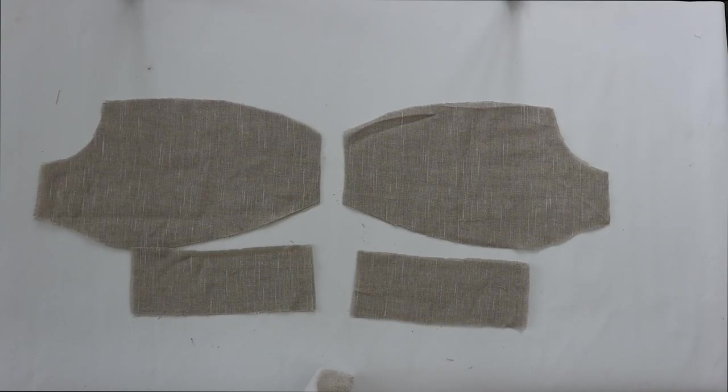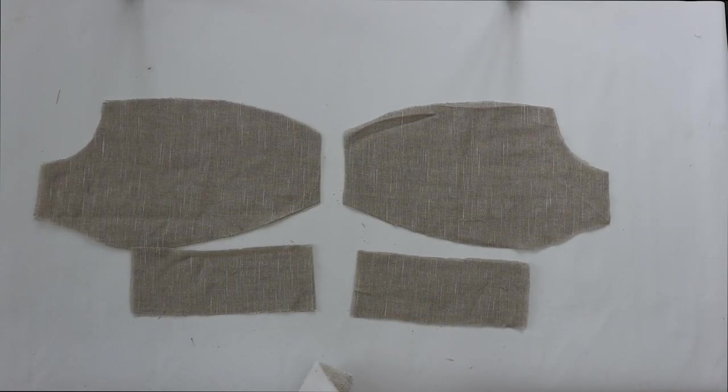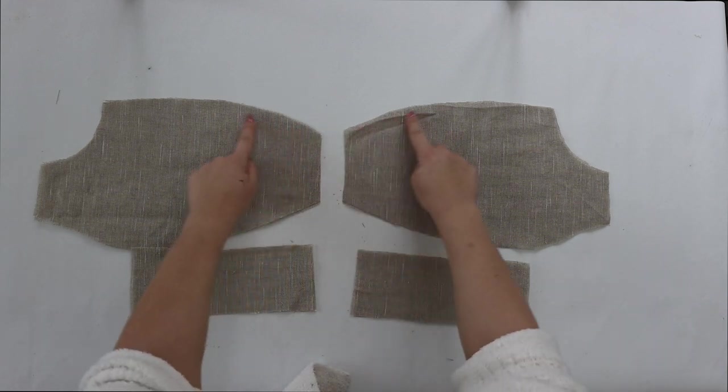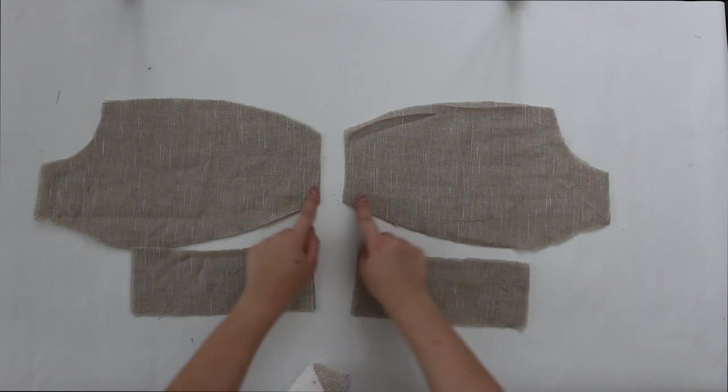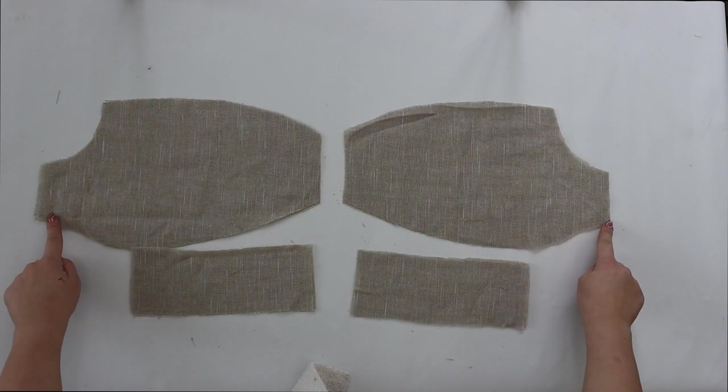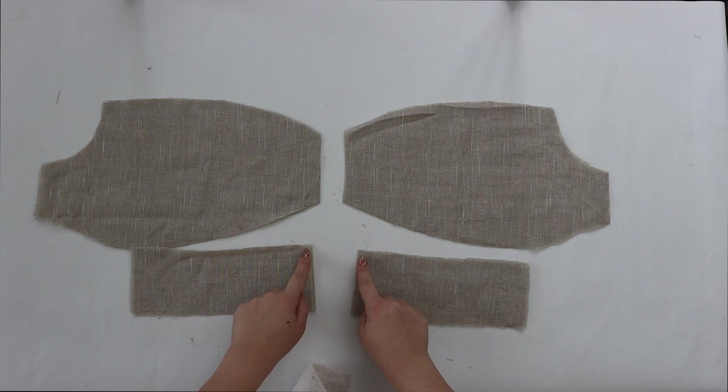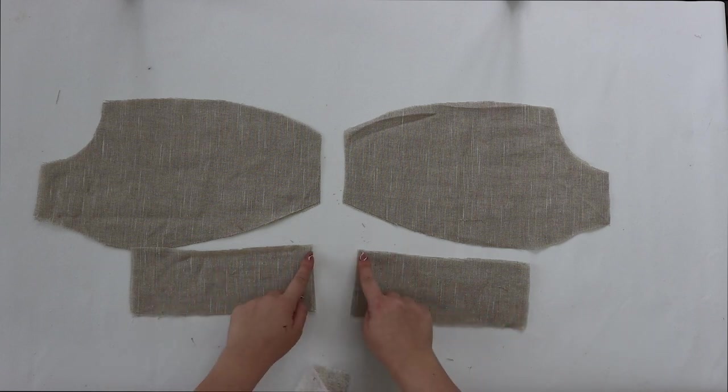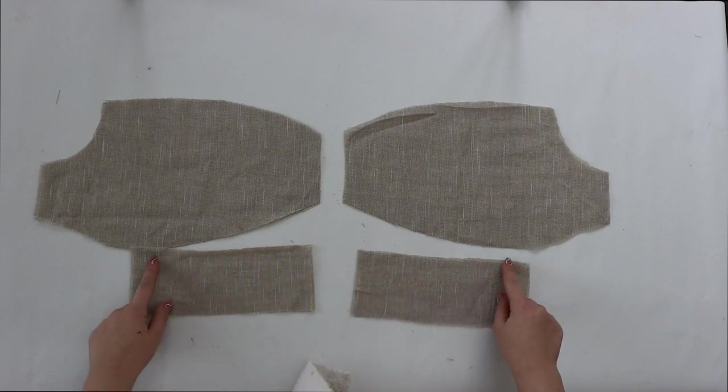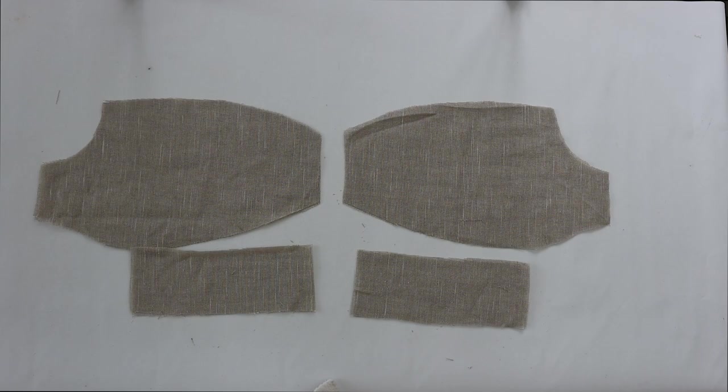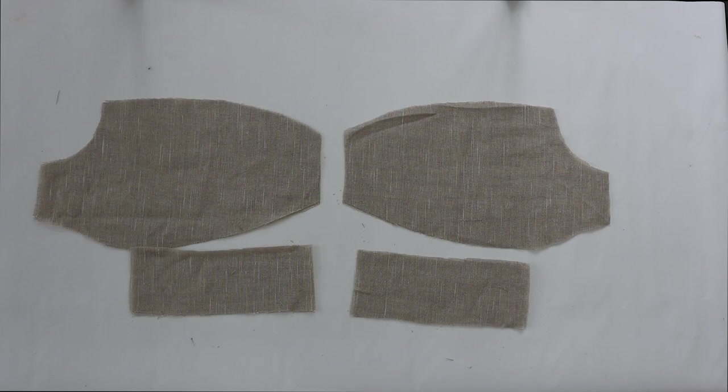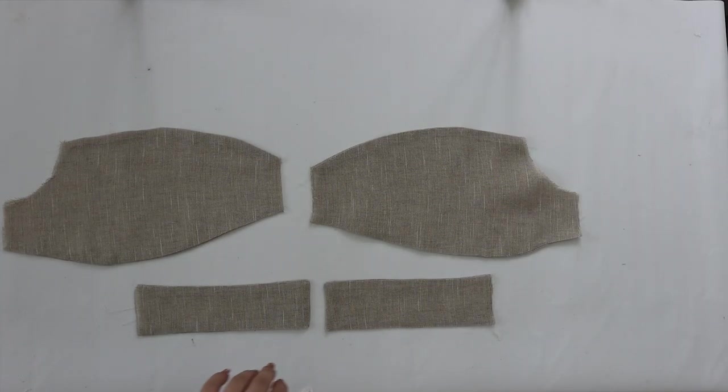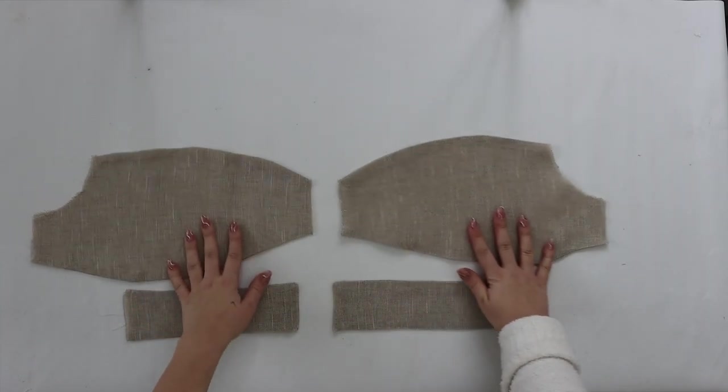For the front piece I'm going to start to sew the upper line and the lower line for that top, and for these two pieces just the side and the upper line and the lower line. Then I'm going to flip them inside out and iron down as you can see here.